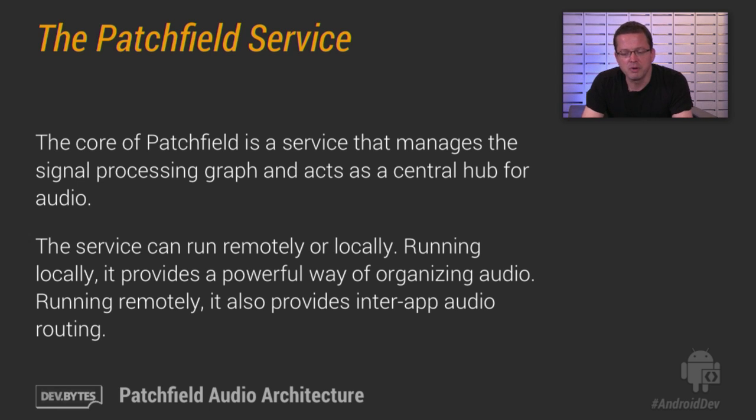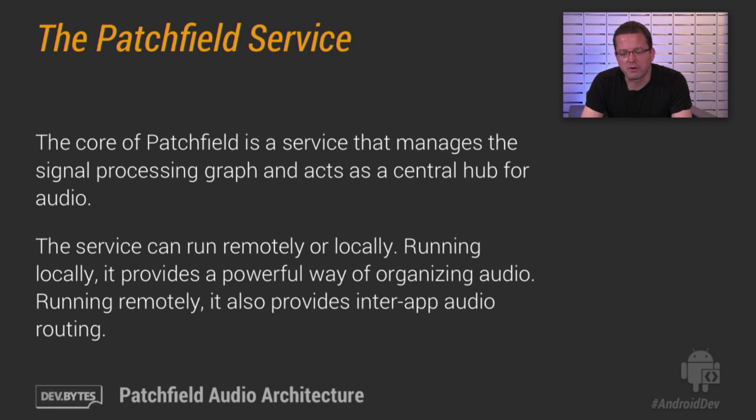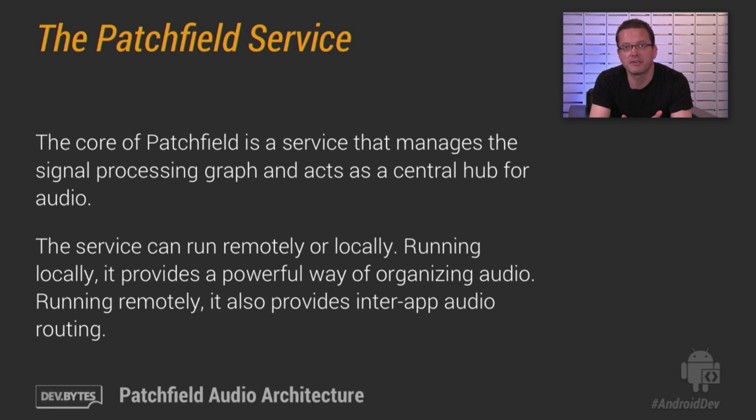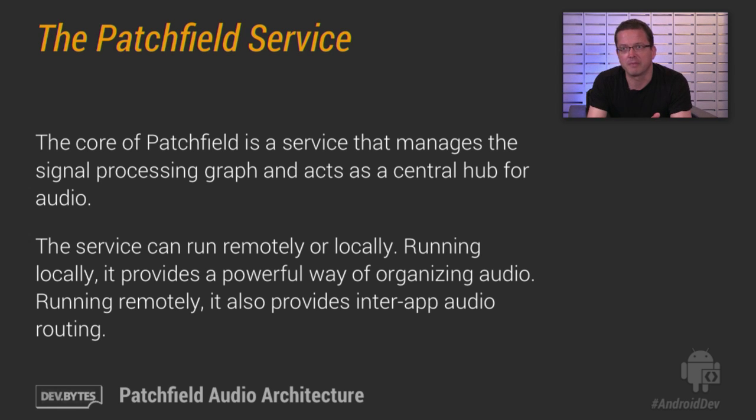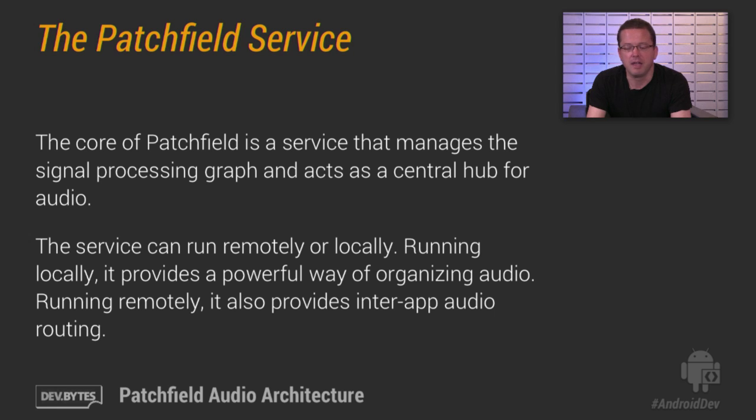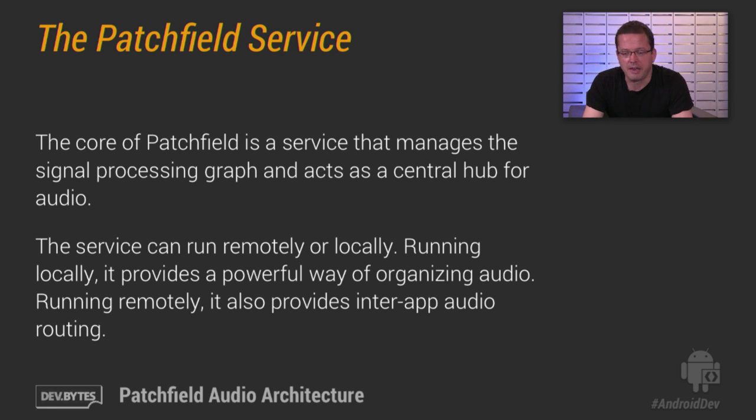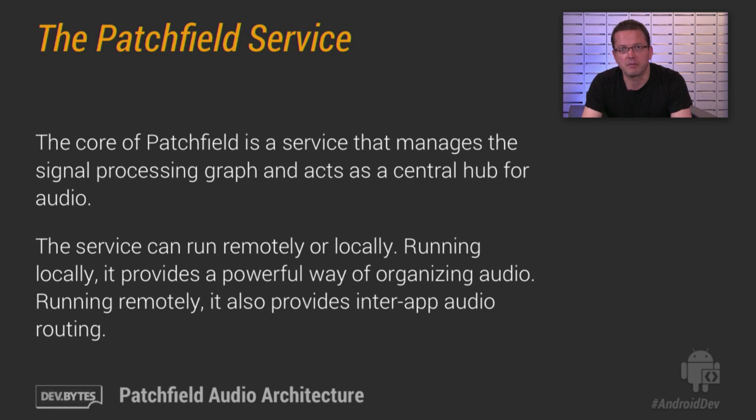When it's running remotely, you get an added feature. Namely, you get support for inter-app audio routing, meaning that you might have one app that just acts as a synthesizer. You may have another app that acts as an effects rack. You can connect them. And then audio signals will flow from one app to another. And you get a lot of flexibility that way.